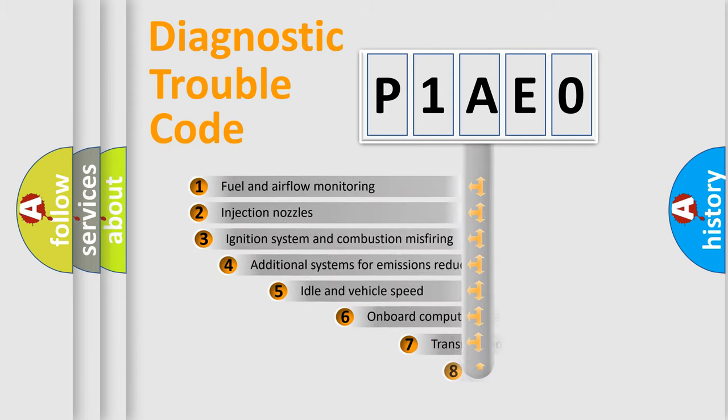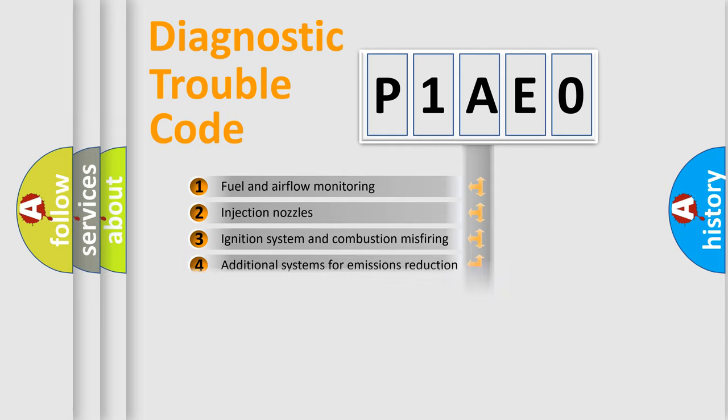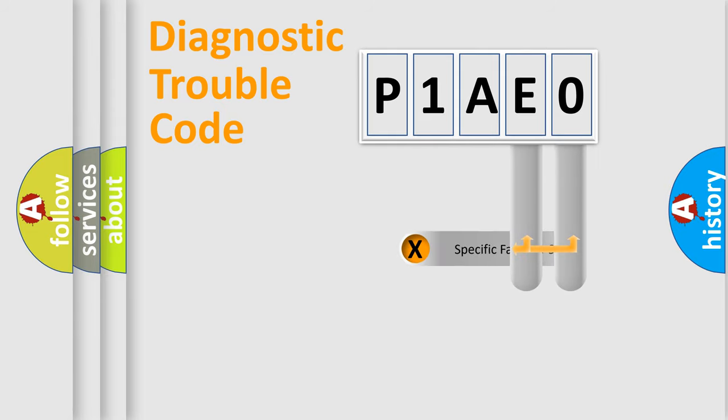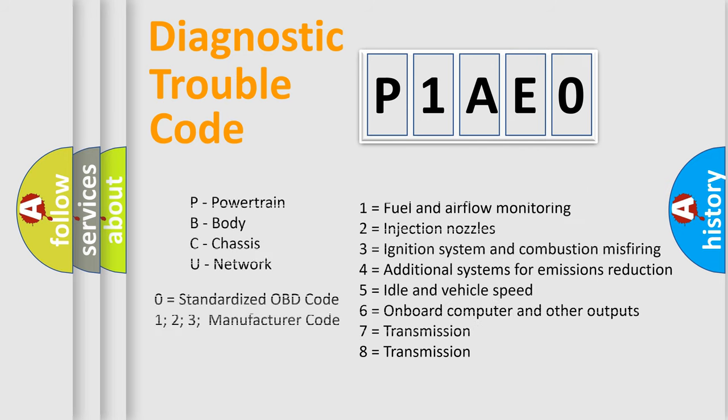The third character specifies a subset of errors. The distribution shown is valid only for the standardized DTC code. Only the last two characters define the specific fault of the group. Let's not forget that such a division is valid only if the second character code is expressed by the number zero.